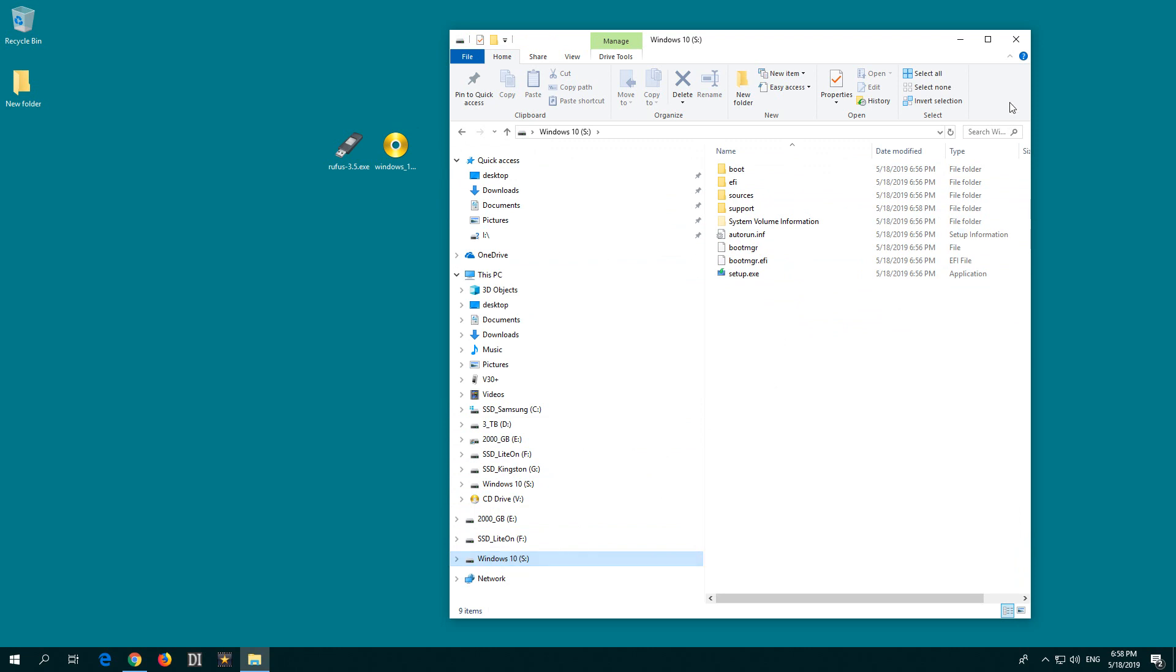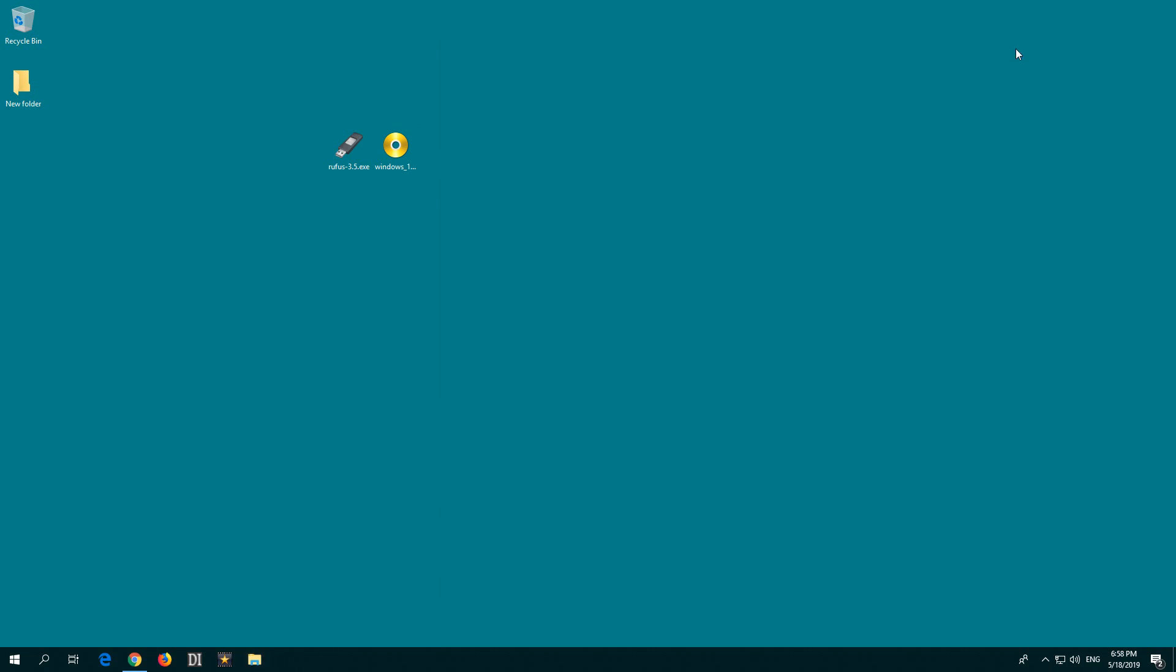Now you can restart the computer and either press, let's say, F11 on the keyboard to show the temporary boot menu, or press Delete while restarting to enter BIOS and set the USB flash drive as the first boot device. Then you can start your computer from the USB flash drive.